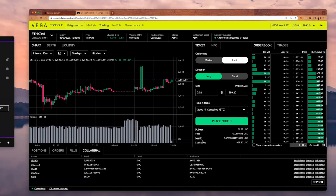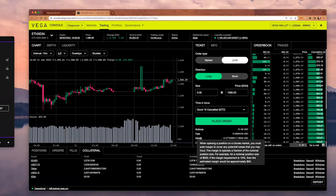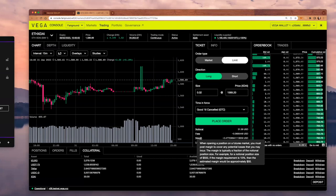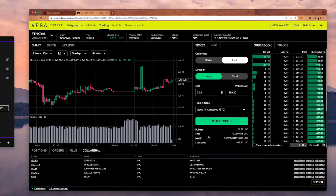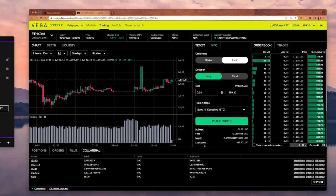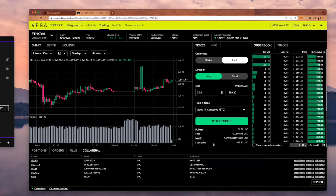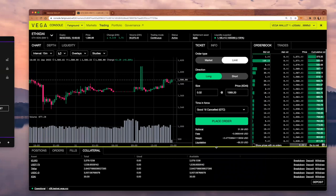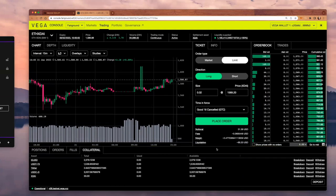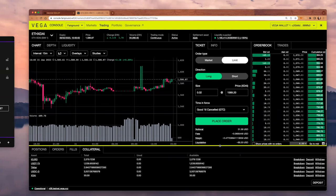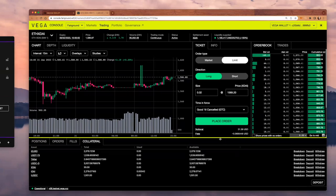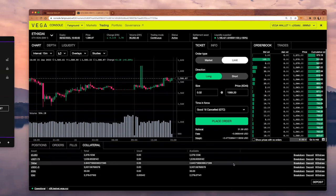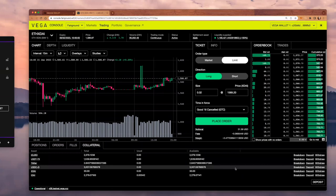There is also the margin. The margin is important because you must post margin to cover any potential losses that you may incur. This is typically a fraction of the notional position size. The liquidation is important because I want to know at which price I would get liquidated. Apparently, I have just enough collateral. Now I think I'm ready to trade.